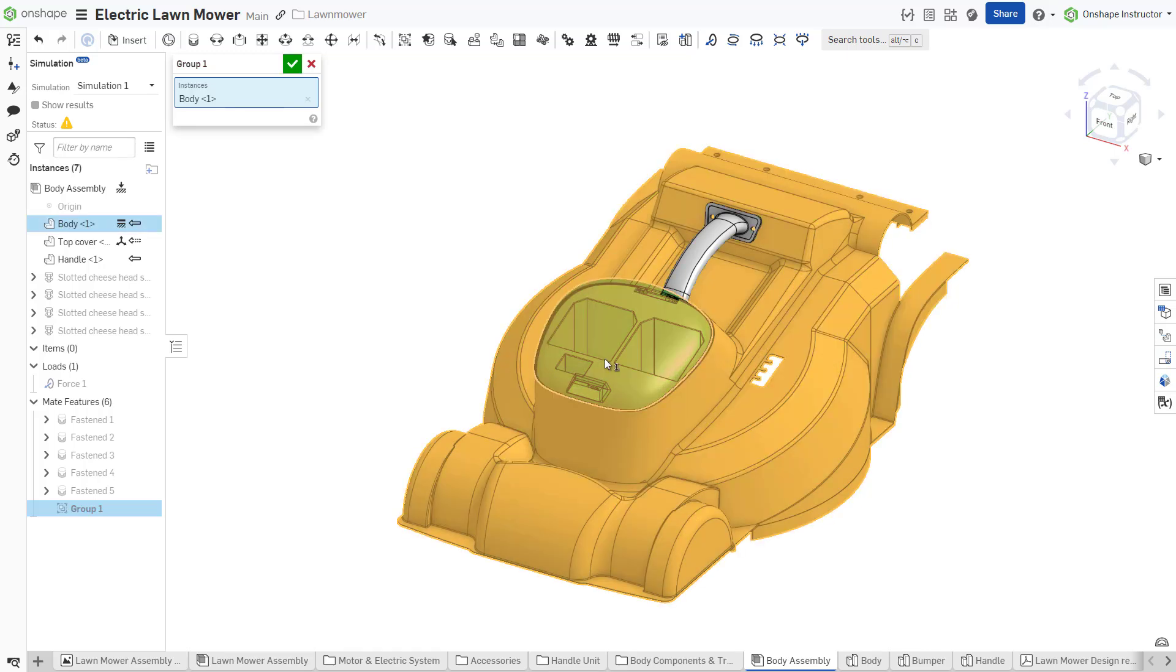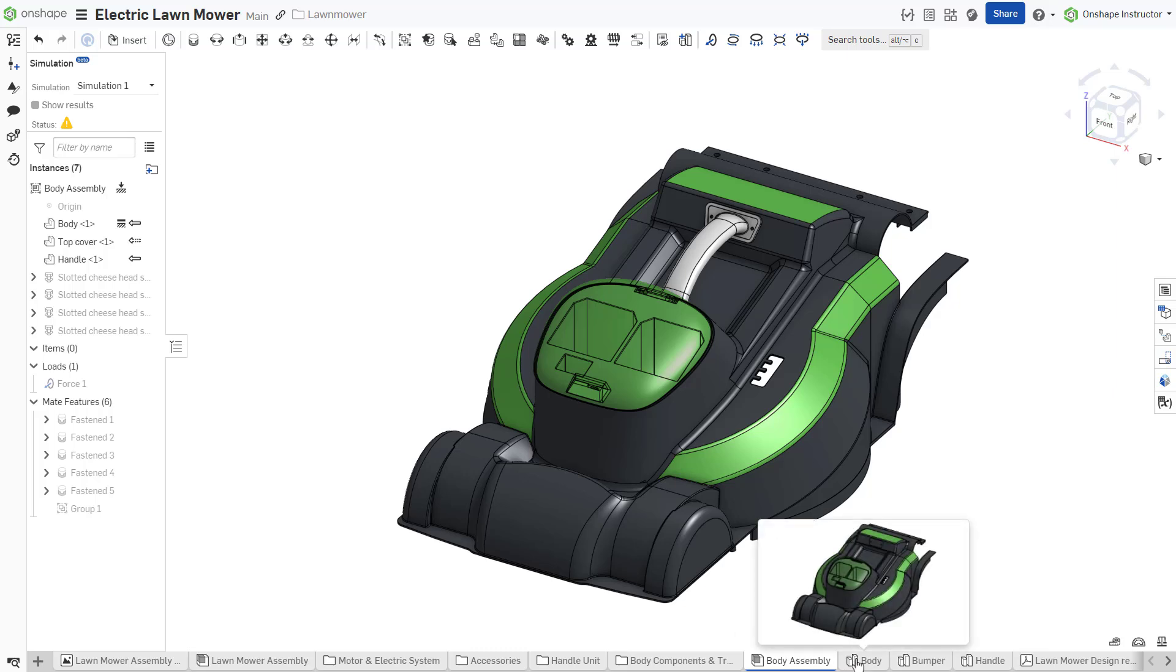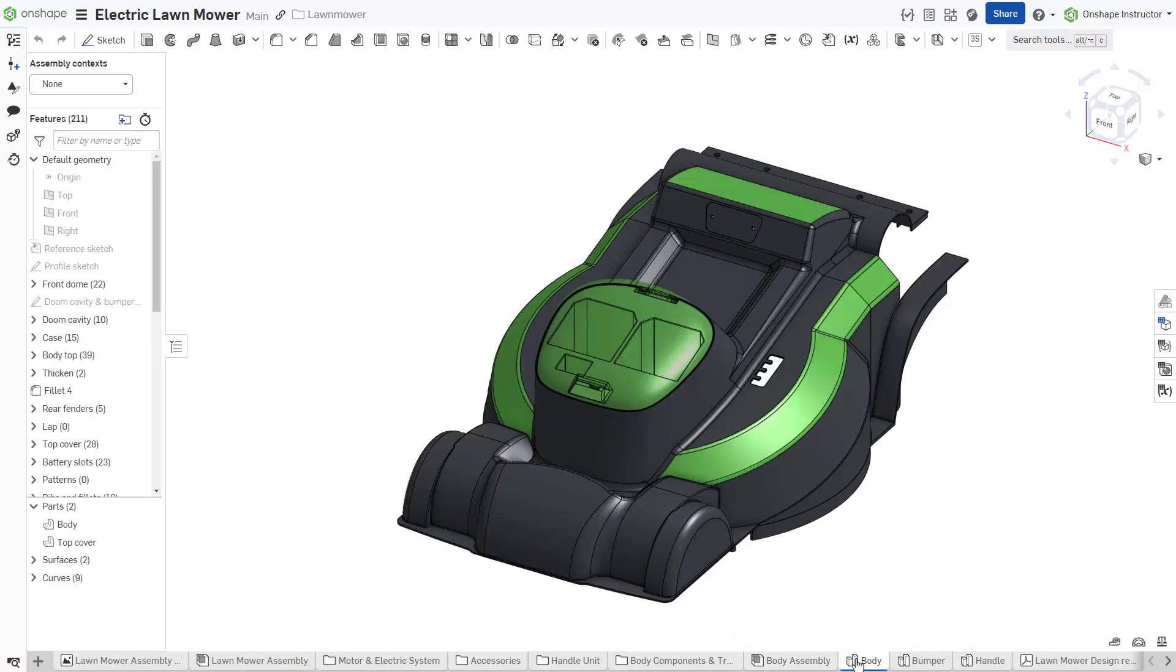It records all of the positions of the parts with respect to each other, but does not solve for degrees of freedom as a mate would. Group is best used for parts within the same part studio where they share the same origin.